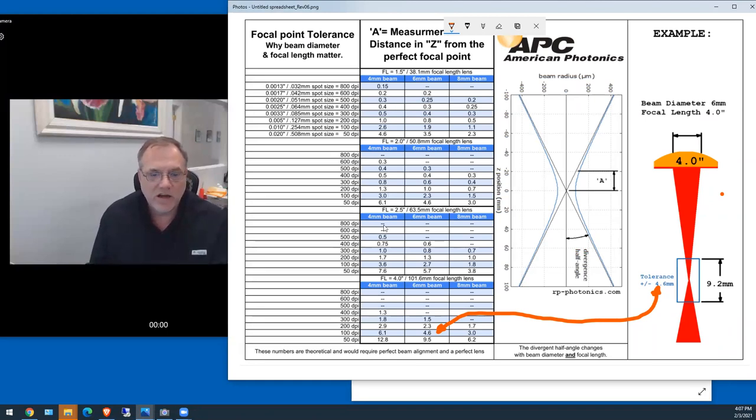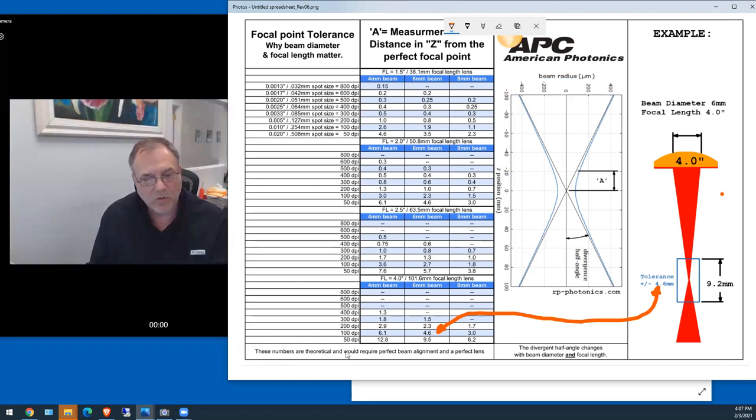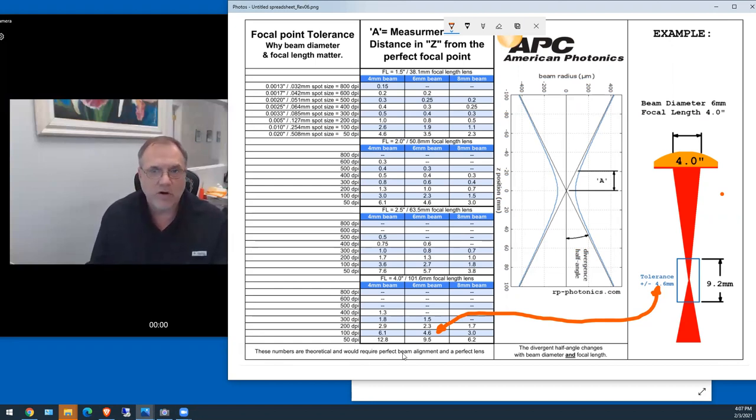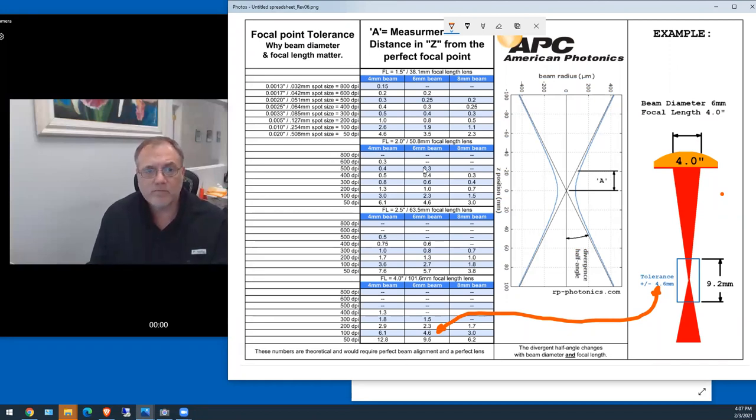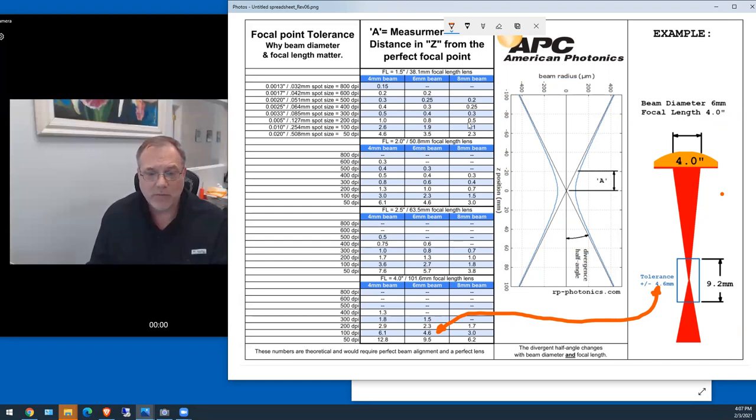Keeping your wood at that distance and getting it that right is almost impossible. And again, these numbers are theoretical and will require a perfect beam alignment and a perfect lens. I think my lenses are as good as they get, but it still depends a lot on how good you can do the beam alignment.